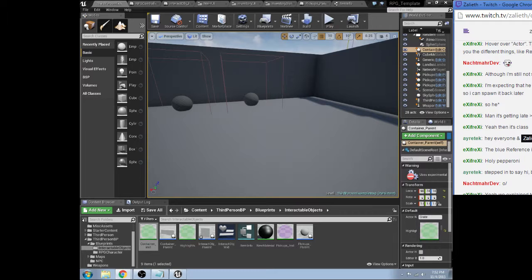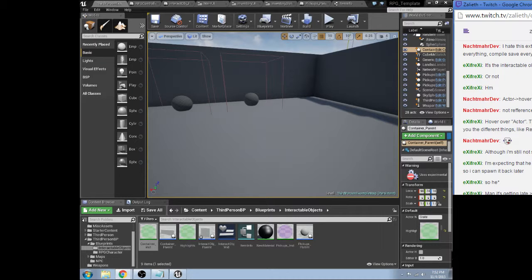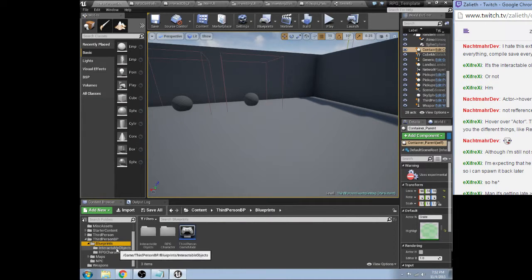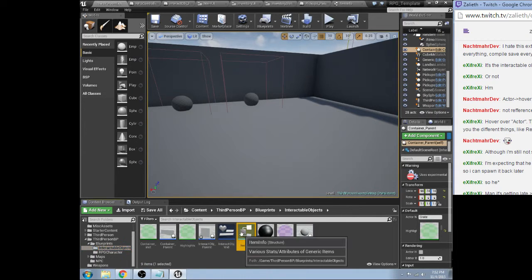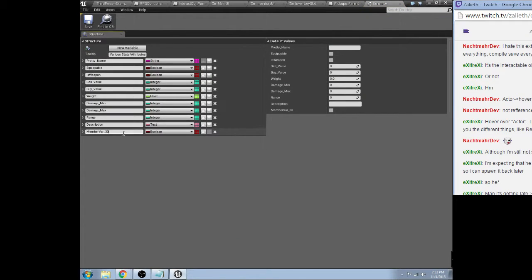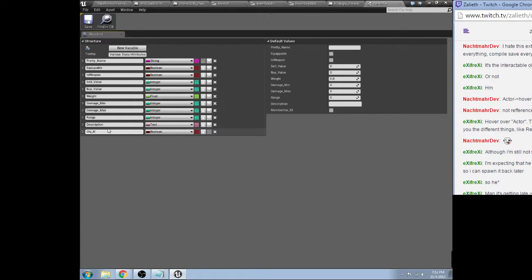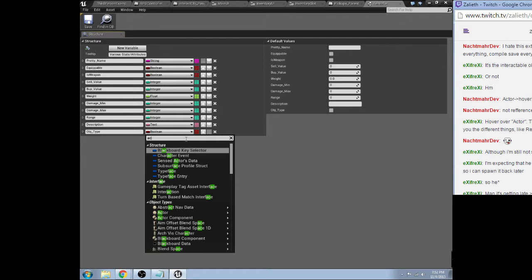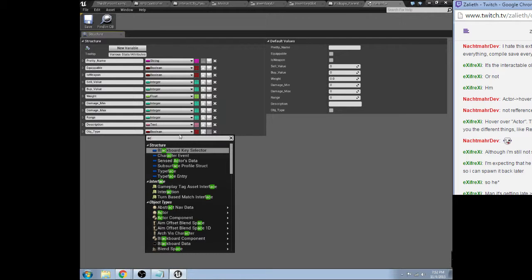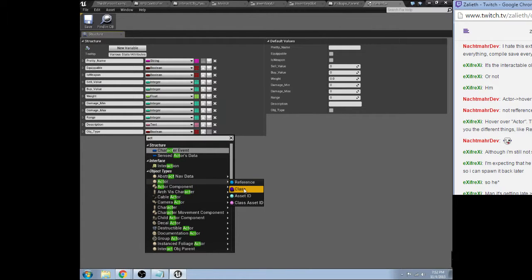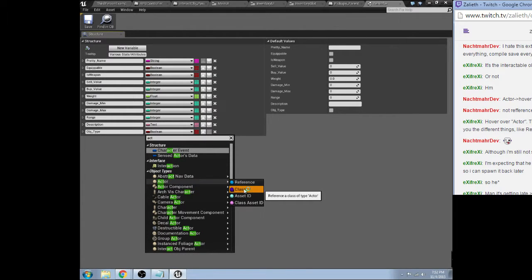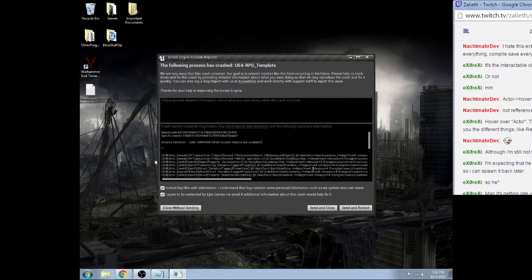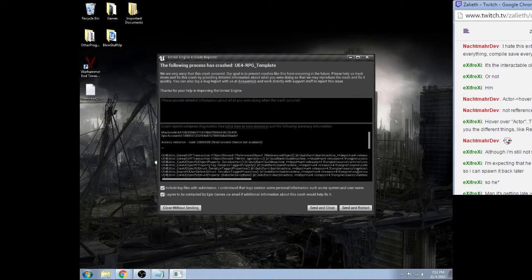Hover over the actor, that's the new system, give you different things like reference or class. Okay. So, I'm going to follow your lead here sir. So, when you hit new variable, obj name or type. Actor. Right.